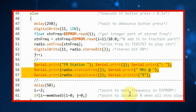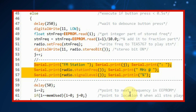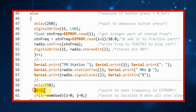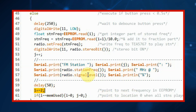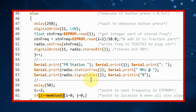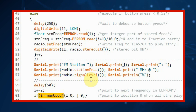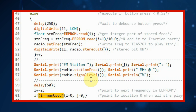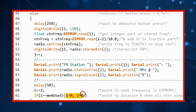We display the number of the station, the frequency in megahertz, and the signal level as a percentage. We then increment the pointer to memory so that we point to the next frequency, and check whether we have covered all the frequencies. If not, we exit the else and wait for the next button press; otherwise we reset the memory pointer.